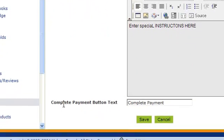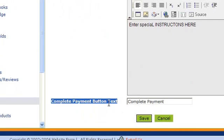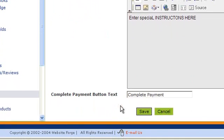This controls the text on the button your buyers will see when they're about to complete payment. You can change it by clicking inside here and typing whatever you want.